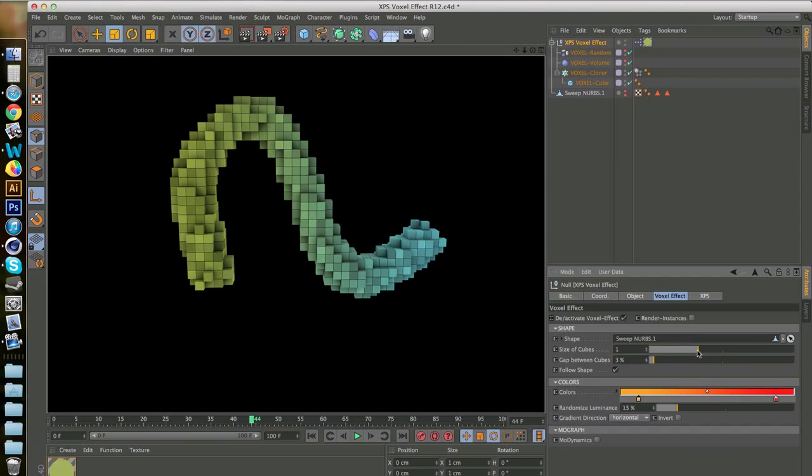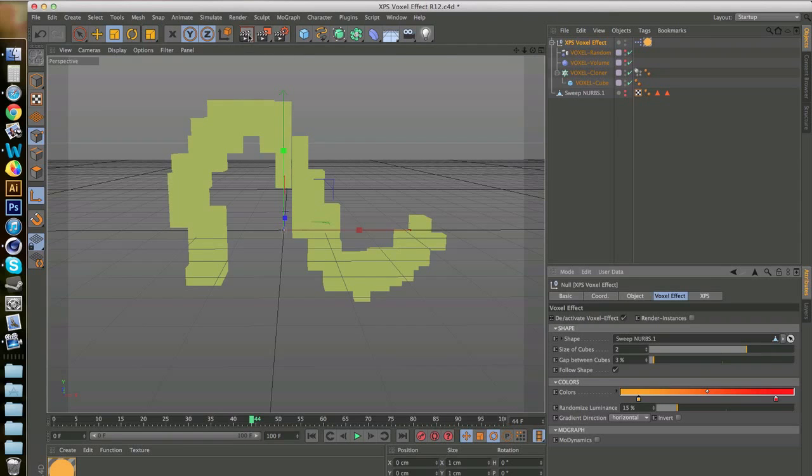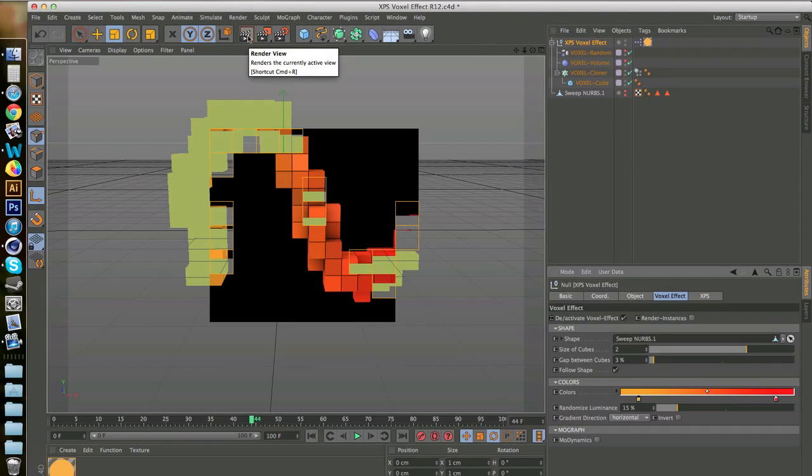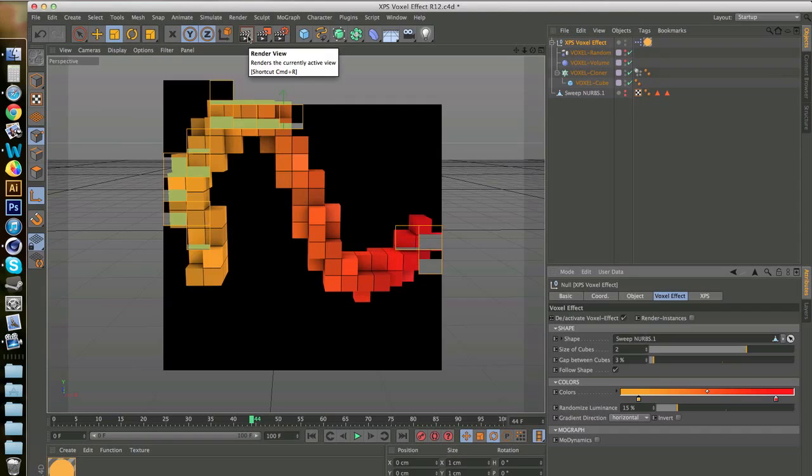Now let's say we wanted to make the cubes a bit bigger, so let's say 2. And you'd click render again. And you have something like this.